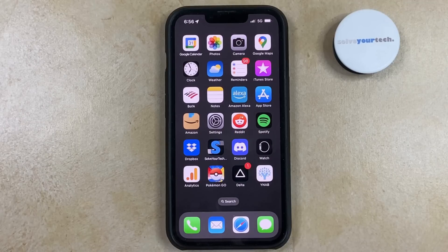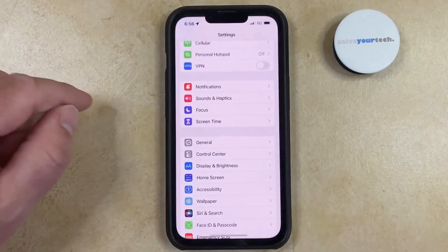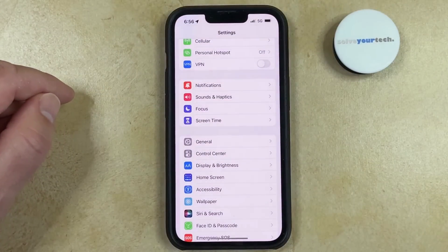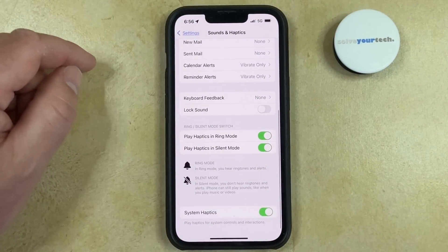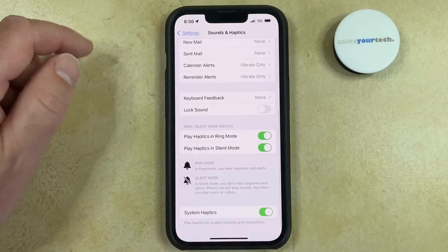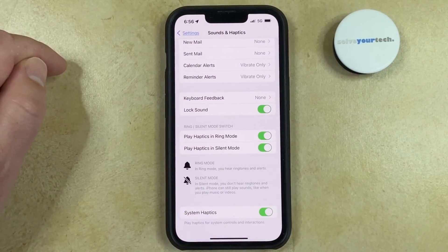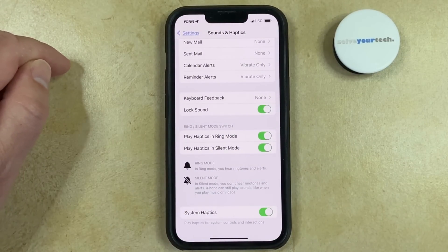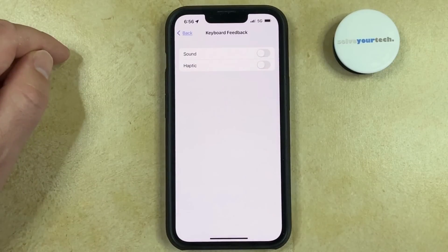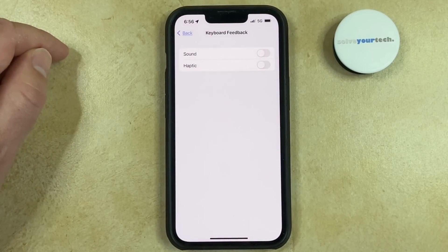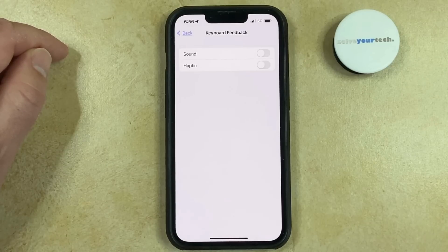You can turn the lock sound on or off on an iPhone by opening the Settings menu, selecting Sounds and Haptics, then scrolling down and tapping the button to the right of Lock Sound to turn it on or turn it off. You'll note that there's also a keyboard feedback button here — if you turn these settings on or off, it will affect whether or not you hear typing sounds when you're sending text messages or an email.